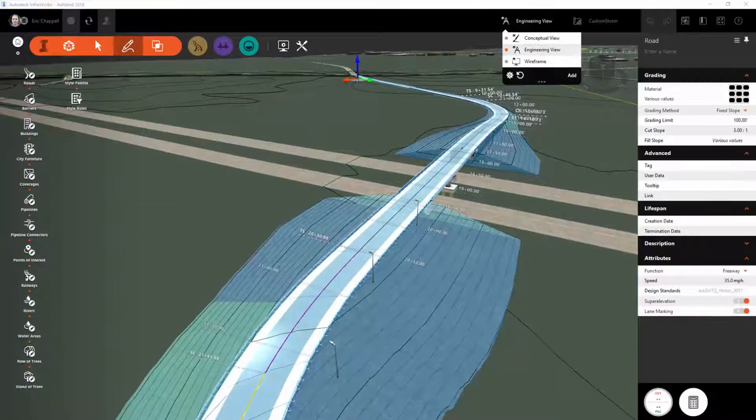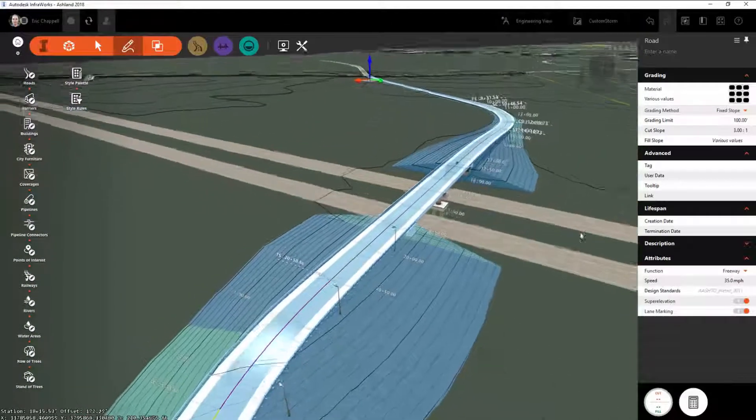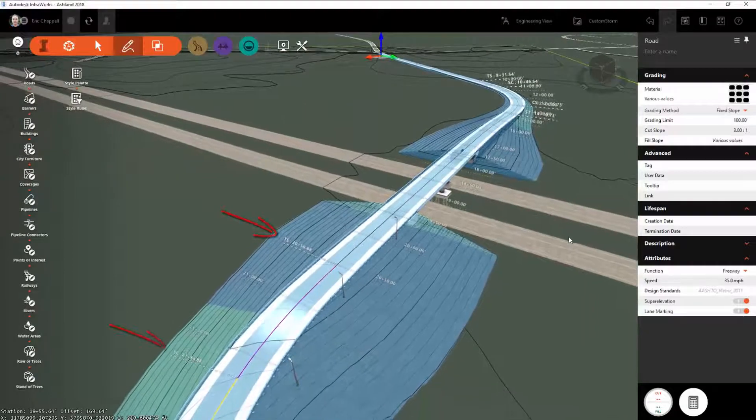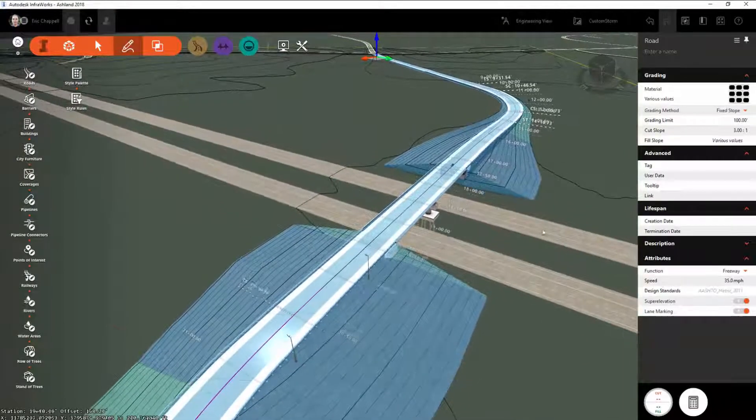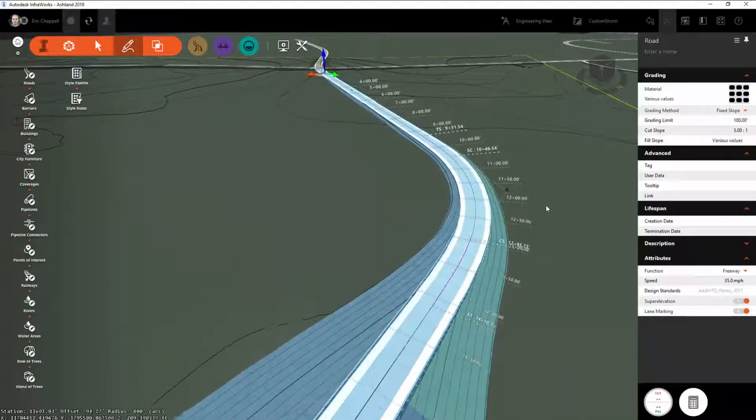Another addition is the inclusion of label prefixes to clarify what you're seeing when stations are labeled along a road.